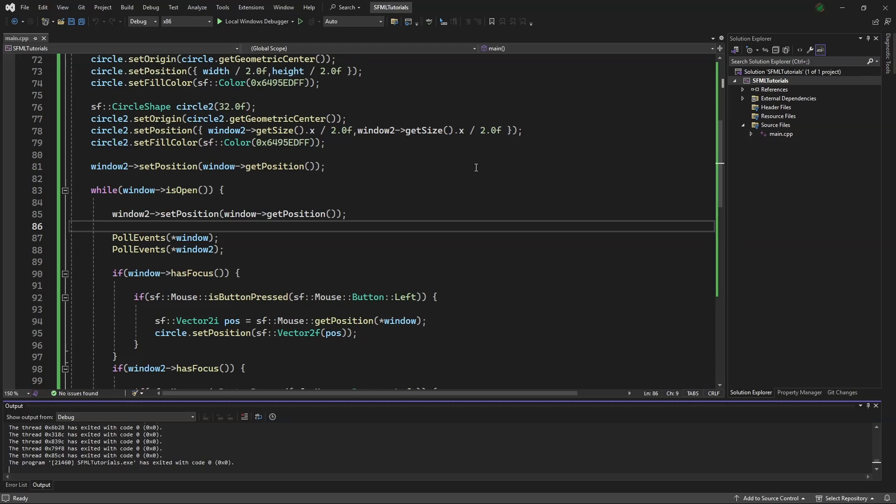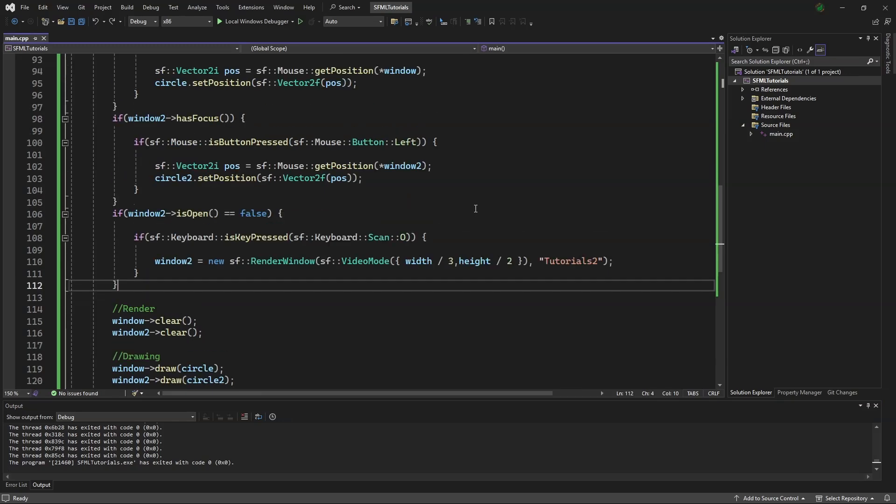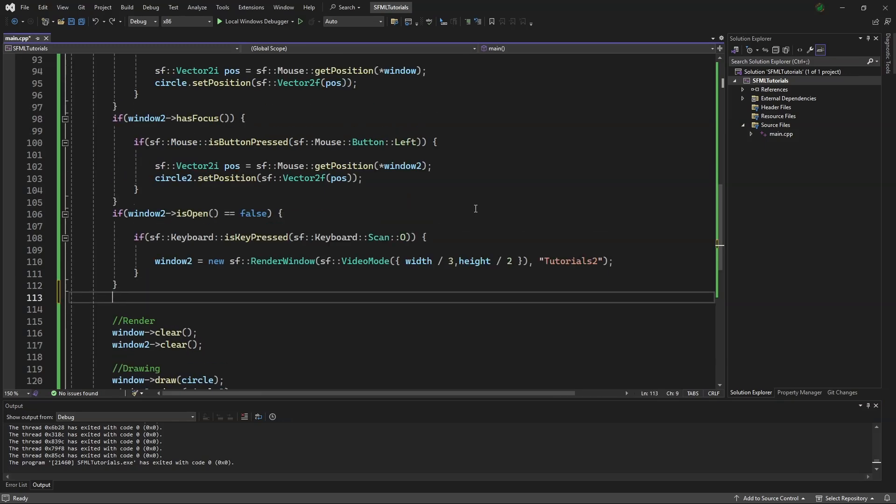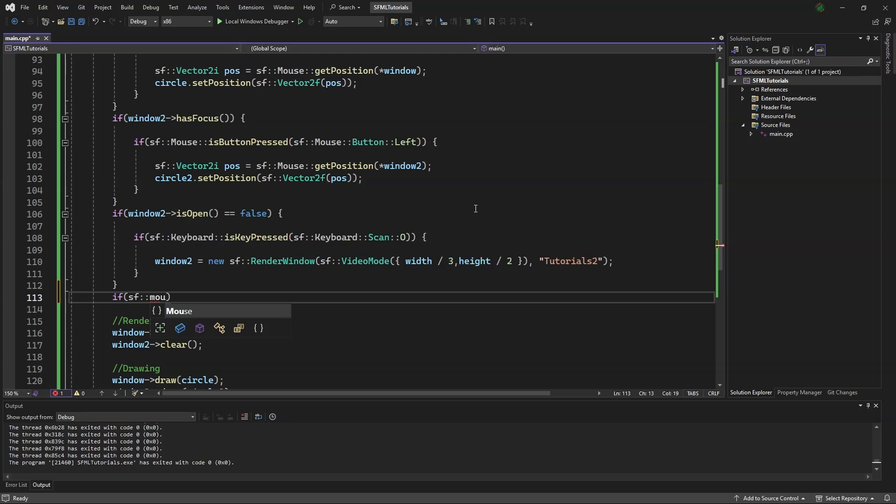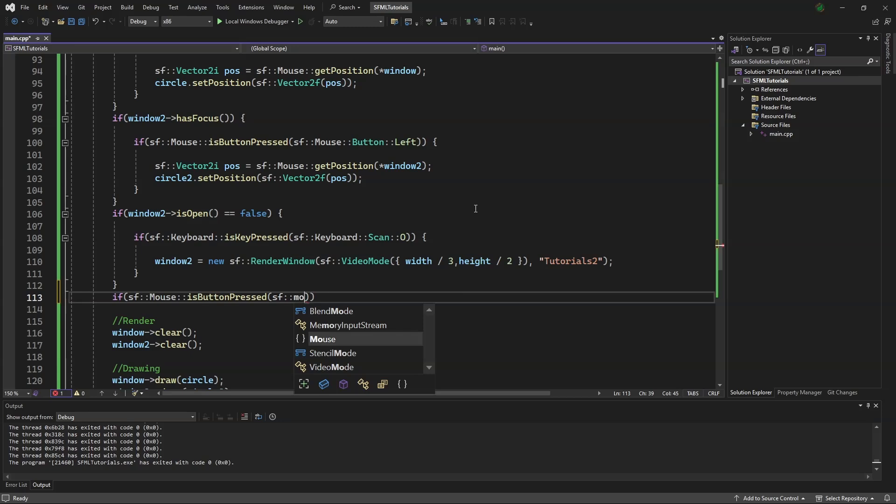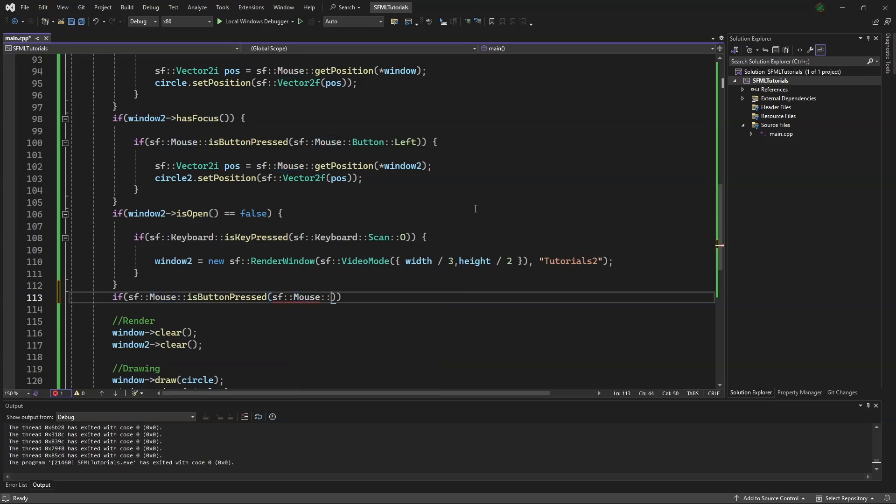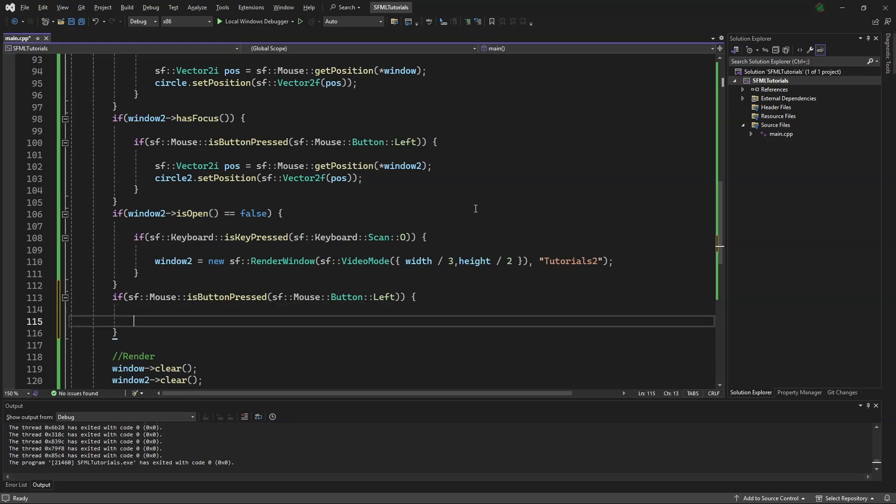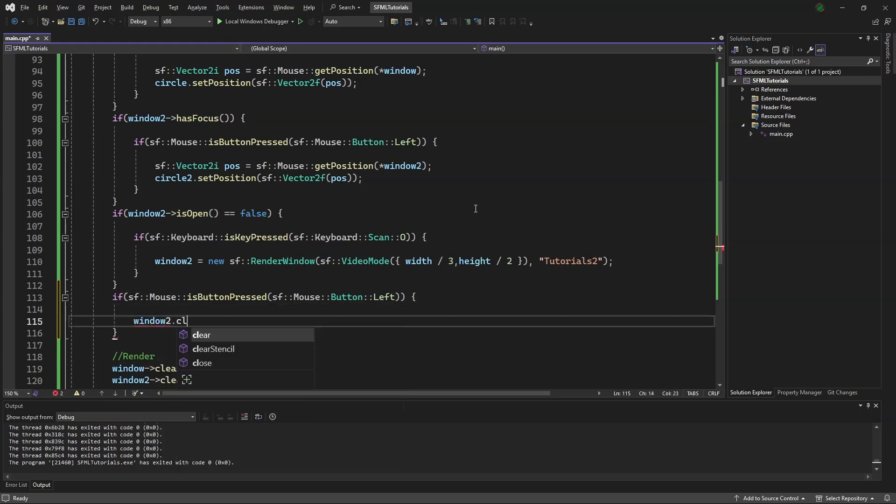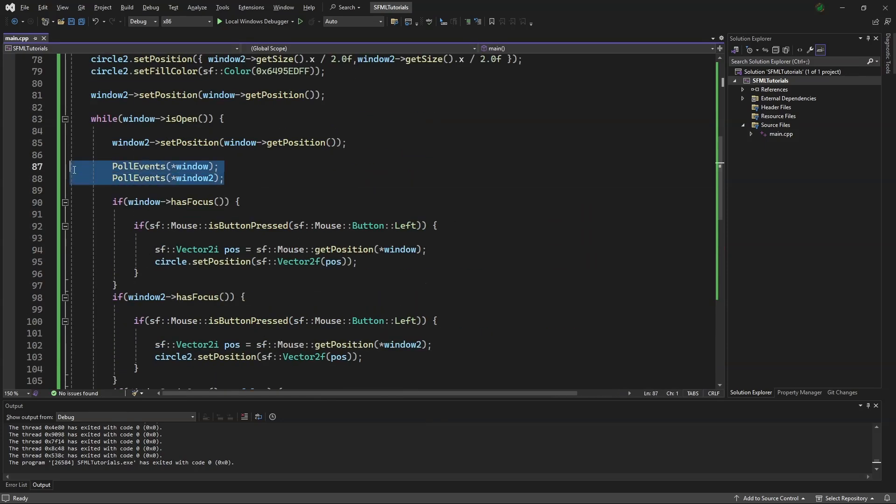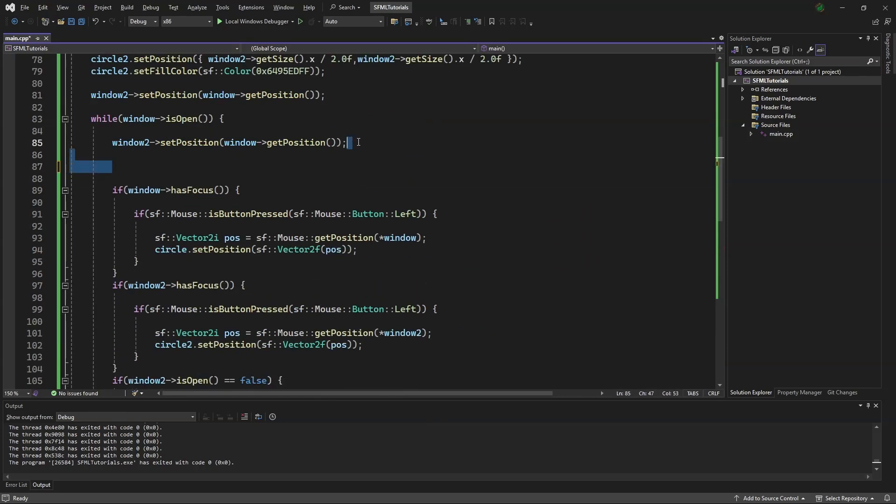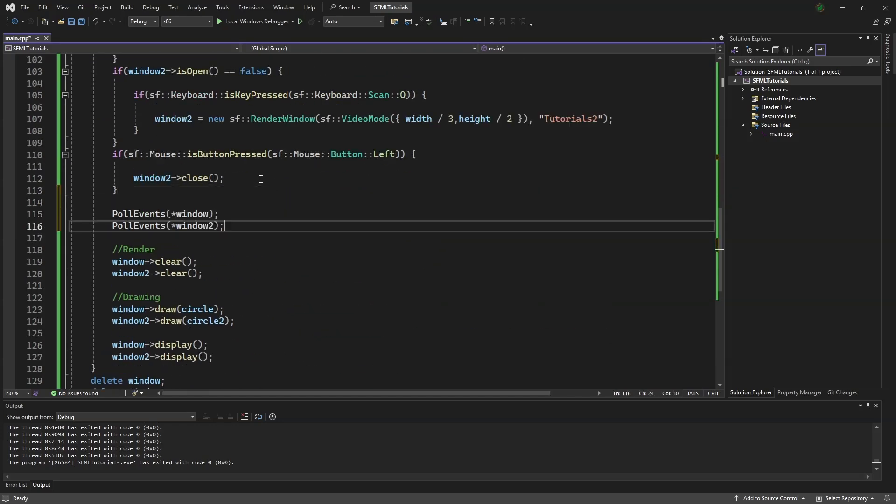Some may not enjoy that when the first window is dragged, the second window doesn't follow until the first window is unclicked. So we can scroll down, and then we can say, if sf mouse is button pressed, sf mouse button left, then window2.close, and then we scroll up, copy these, paste them down here.